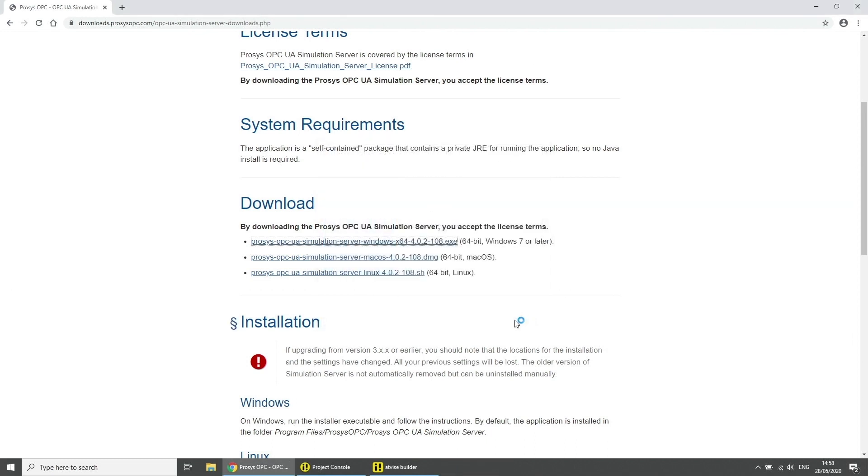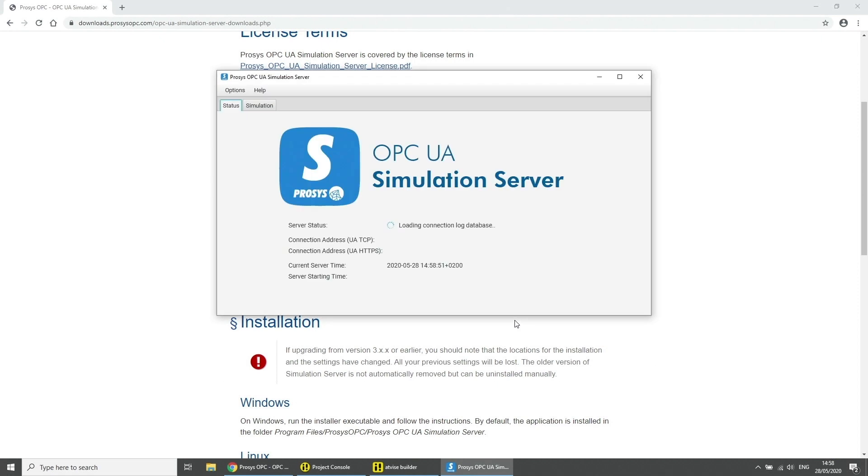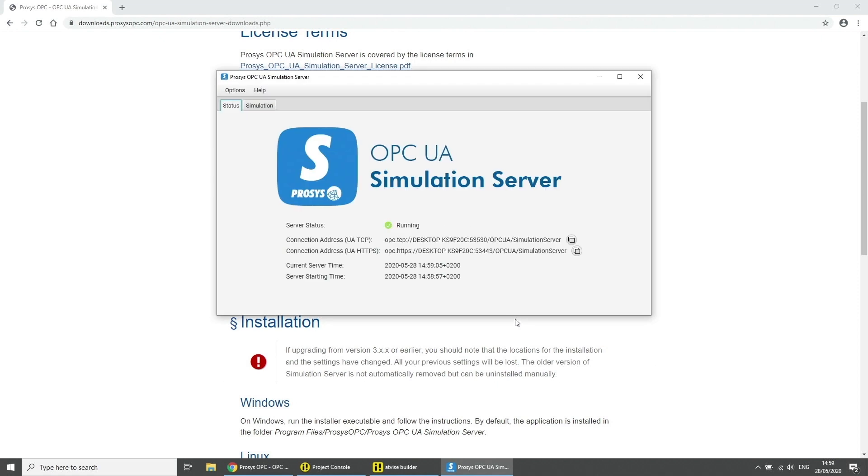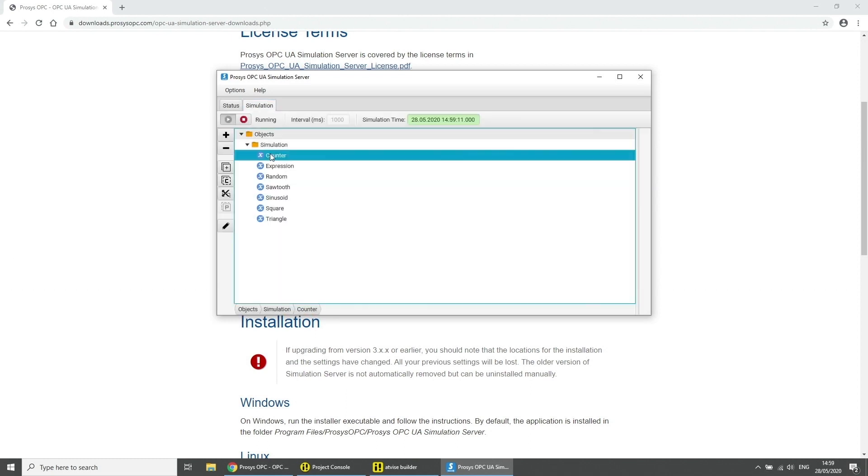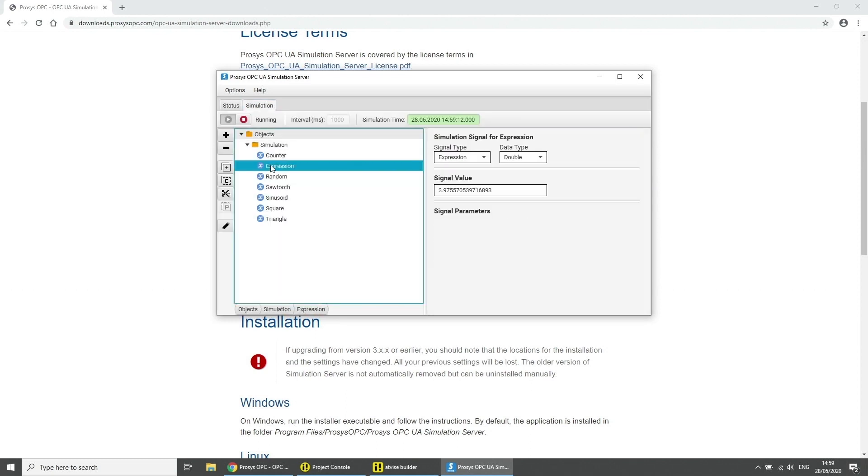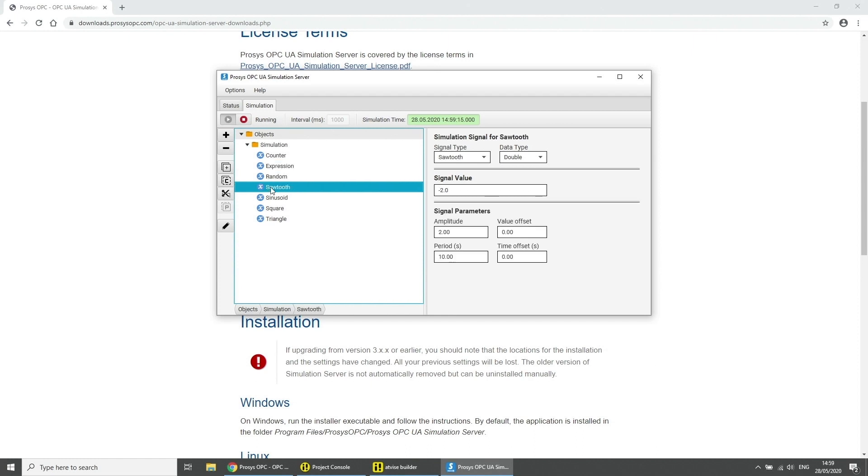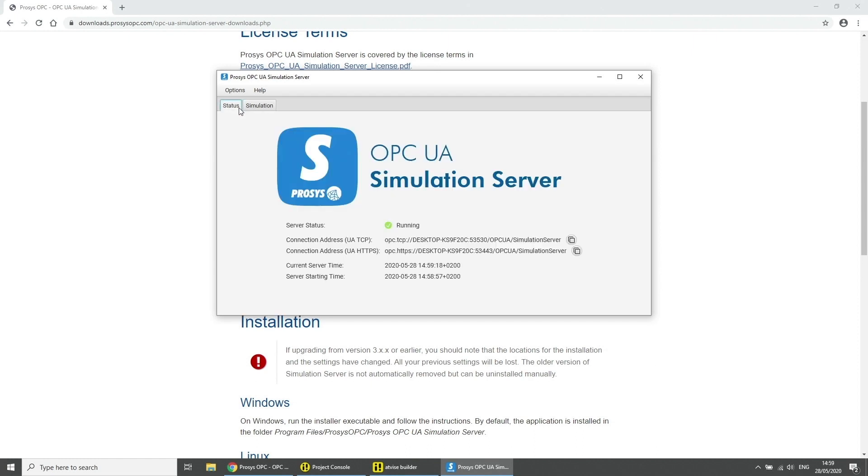The server will start automatically. In the tab simulation you can see which variables are getting simulated and can edit them. Go to the tab status and click on the copy icon to copy the connection address UATCP.